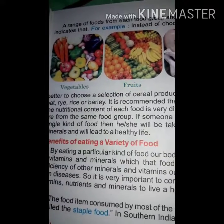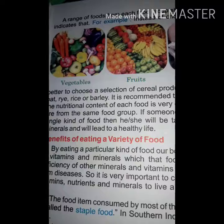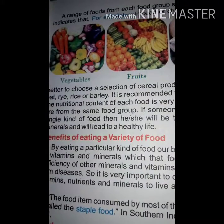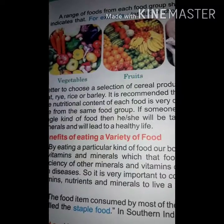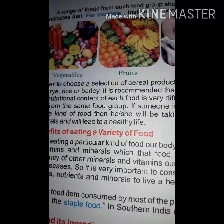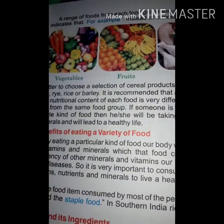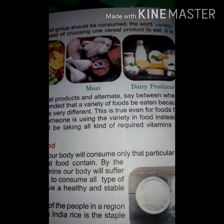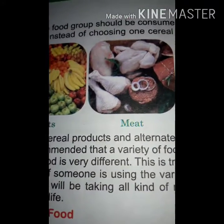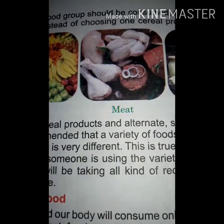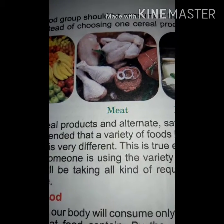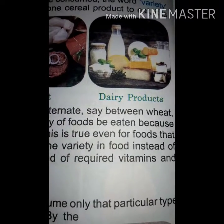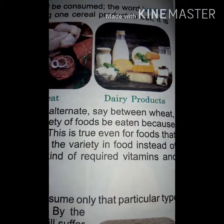Some pictures are given here. The first on the left shows vegetables — carrots, brinjal, potato, tomato, onion, etc. Next there are fruits — guava, orange, banana, watermelon. The third picture shows meat — some chicken pieces. And the last one shows dairy products — ice cream, milk, curd, and some sweets.